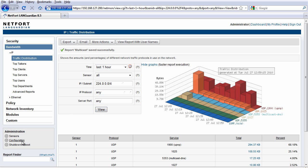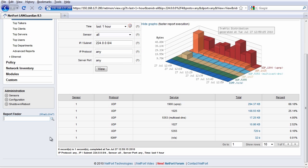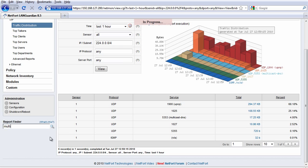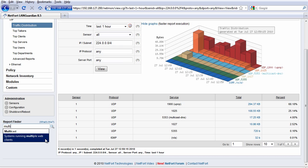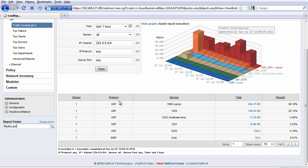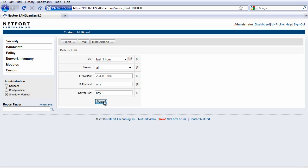That just means now when I go to the report finder and type in Multicast, here's my report listed. I can just click on it and run it.